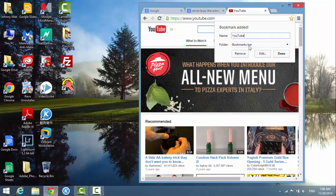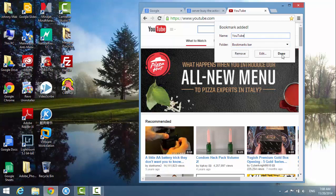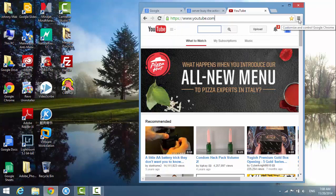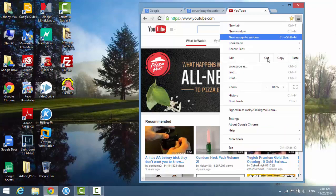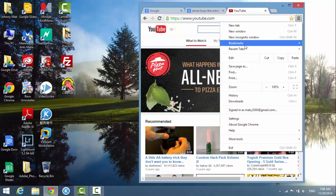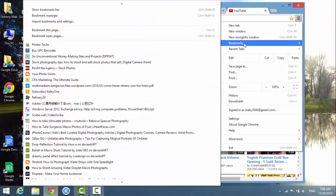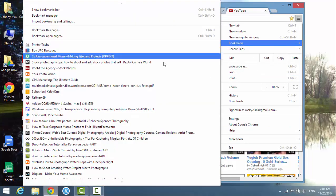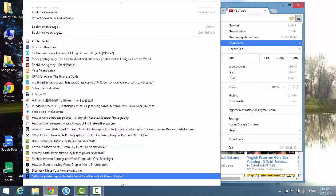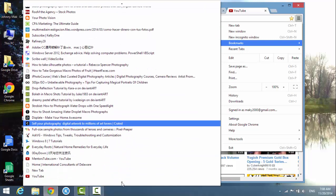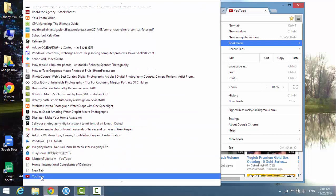And then on this button here, click on it and then go to bookmarks. At the very end of the list you see YouTube is bookmarked here.